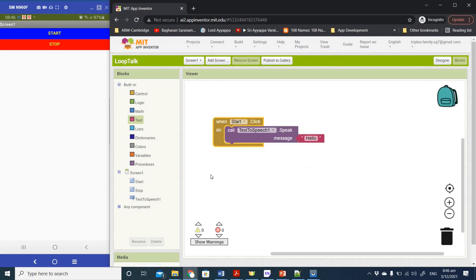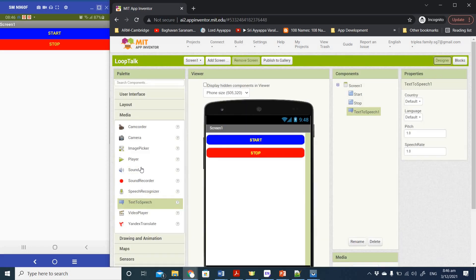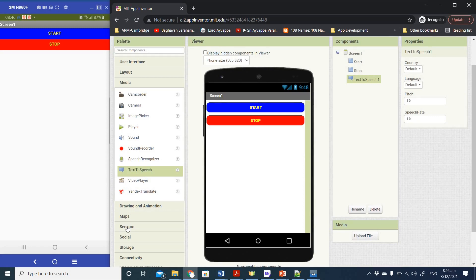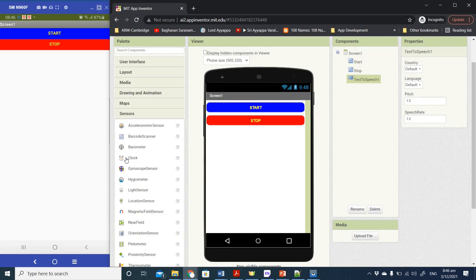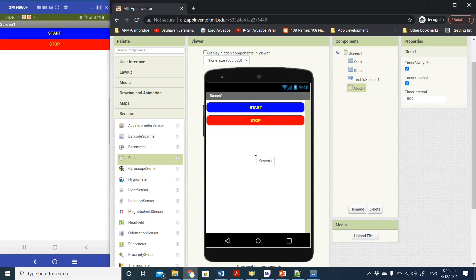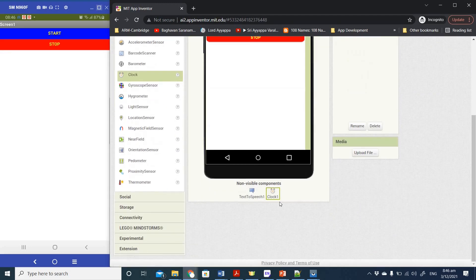Now what we're going to do is modify this so that when I click the Start button, instead of just saying it one time, it will continue in a loop until the Stop button is pressed. To do that, we'll use the timer loop. Go back to the Designer view, click on Sensors, and select the Clock component. Drag it to your Screen1 — it appears as a non-visible component.